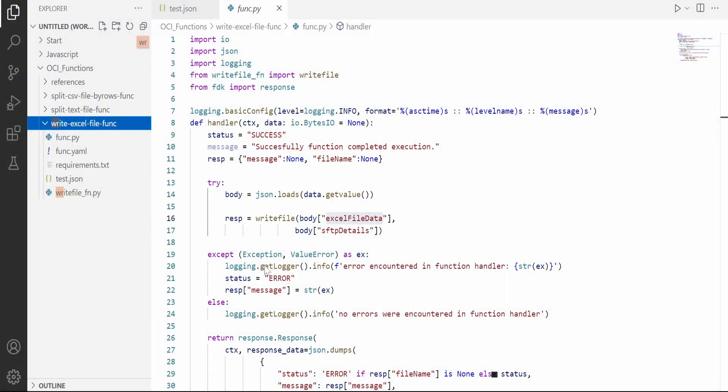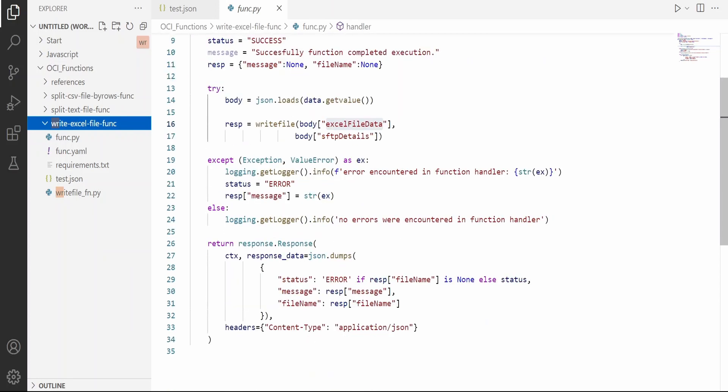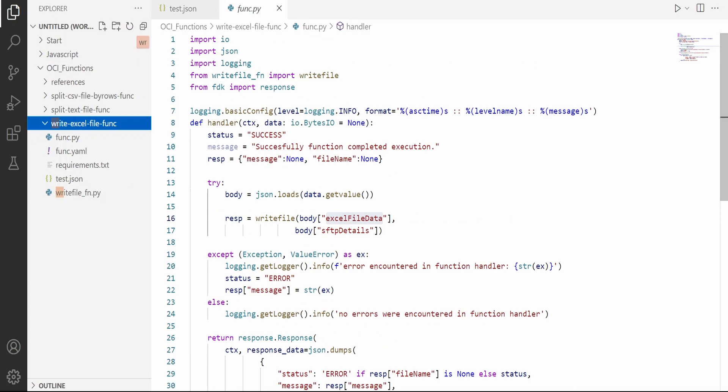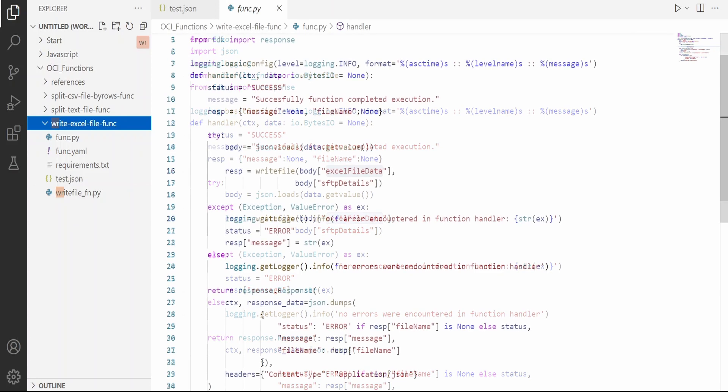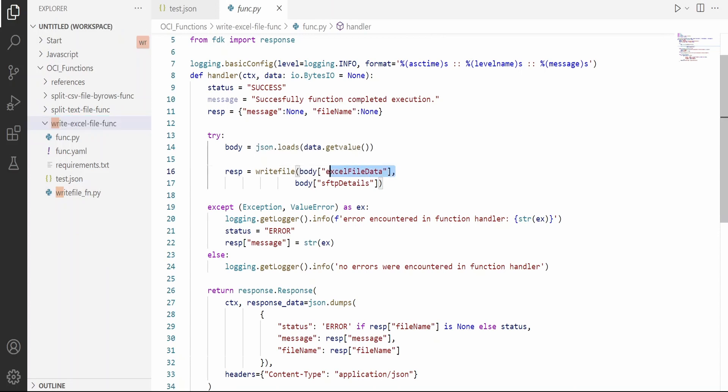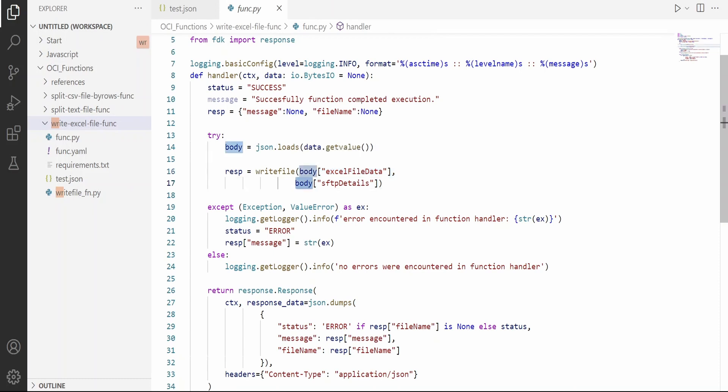I have already created this WriteExcelFile function as you are seeing here. This is the same boilerplate code we get when we write the fn init command. What I have done is written the implementation details in another Python file, write_file_fn.py, where I have a method or function created with the name write_file. I am passing the Excel file data which has to be written into an Excel file and the SFTP details.